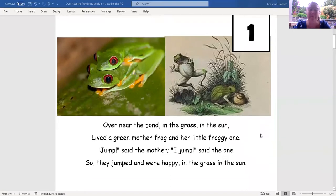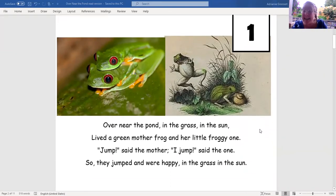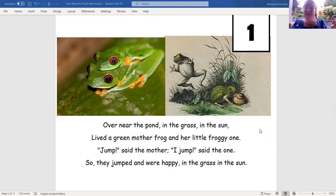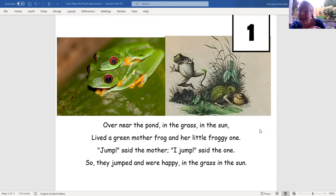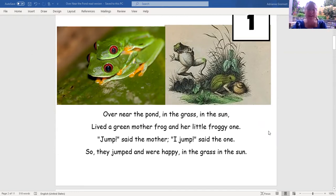Here's page one. 'Over near the pond, in the grass, in the sun.' So the frogs are in the grass and the sun. 'Lived a green mother frog and her little froggy one. Jump, said the mother. I jump, said the one.' So I want to include in my story map the mother frog and the baby frog, the grass and the sun, and that they're jumping too — that will be really important.